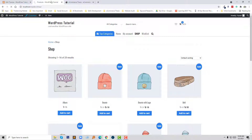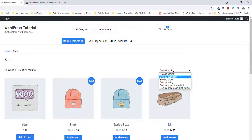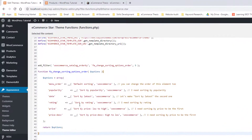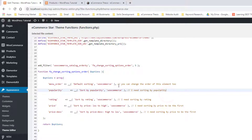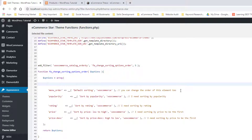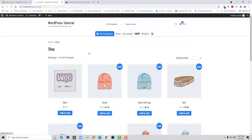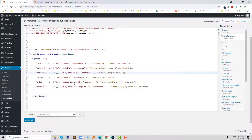Now I'm going to check the result. Default sorting: sorted by popularity, latest, rating. I wanted "latest" to be at the top, so I'm going to cut this line and add it at the top, then click Update. Now I'm going to check the final result — sorted by latest is now at the top. Following this method, we can reorder any sorting item.